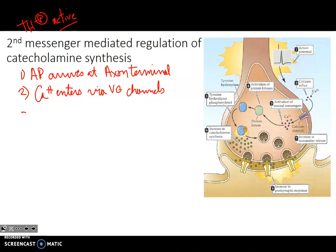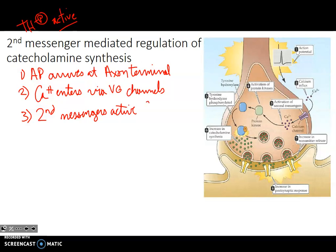Calcium is one of the most important second messengers. It's kept very, very low in the cell, so any change in calcium levels can cause other changes in the cell — second messengers become active. It's not shown in the diagram, but calmodulin would bind up the calcium, forming a calcium-calmodulin complex.